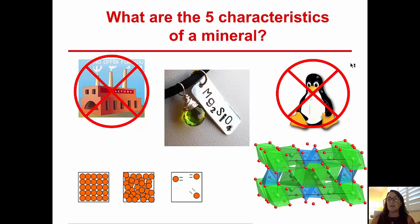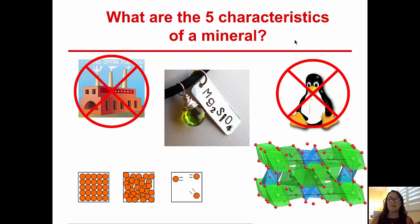For example, we could talk about ice. Ice is naturally occurring, it has a set chemical composition, it's inorganic, it's a solid, and it has a set internal structure — so ice would be classified as a mineral. How about a pearl? There's one of those characteristics that it doesn't meet. Which one is it?